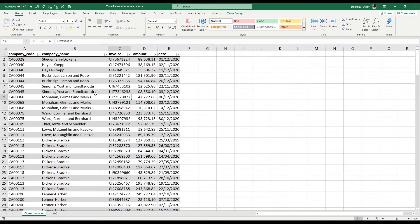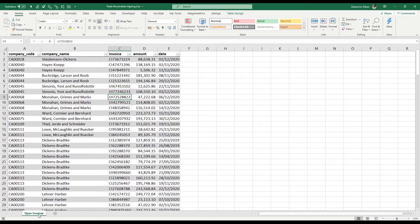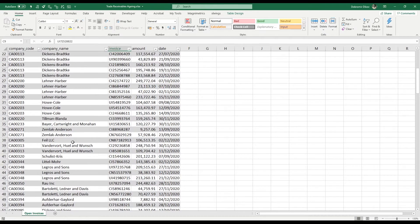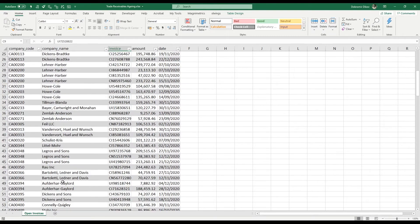This here is a list of outstanding invoices to our clients that they still haven't paid as at the end of the year. We have the client code, the invoice, the amount, and the date that the invoice was issued. We'll prepare a trade receivables aging analysis.